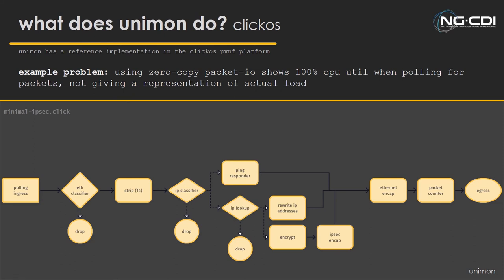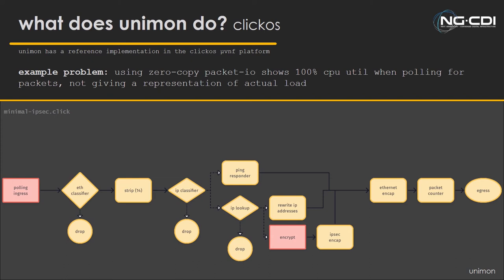So this is an example of a unikernel-based VNF ClickOS. This is an example of a click configuration you might have for a ludicrously dumb IPsec router, where one of the core features is actually this polling ingress. This polling ingress could use something like NetMap, which is a zero-copy-packet-IO framework, would either show 100% CPU utilization of this VNF at any given time as it's polling or 0%.